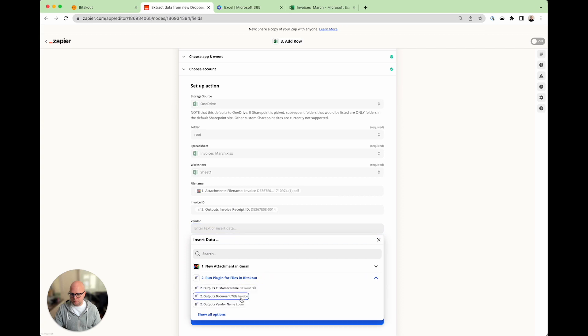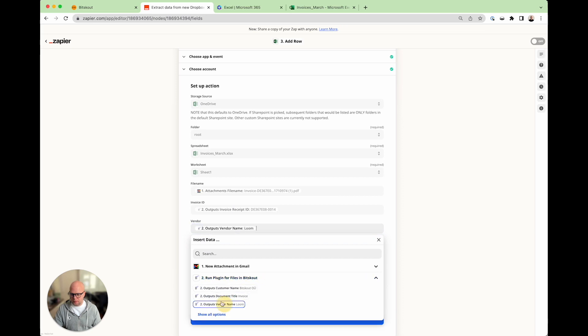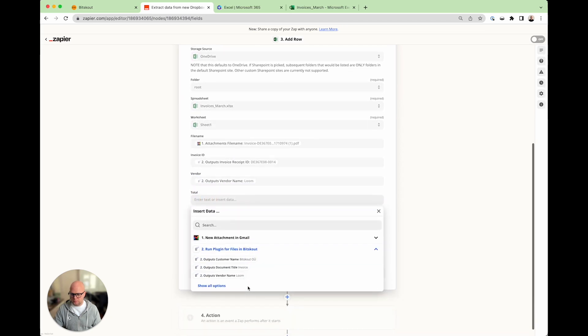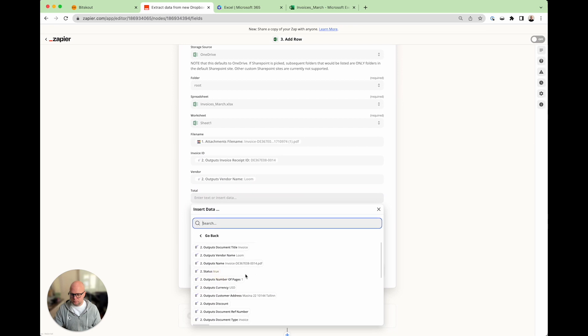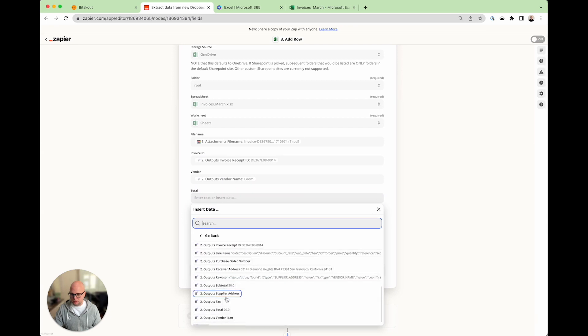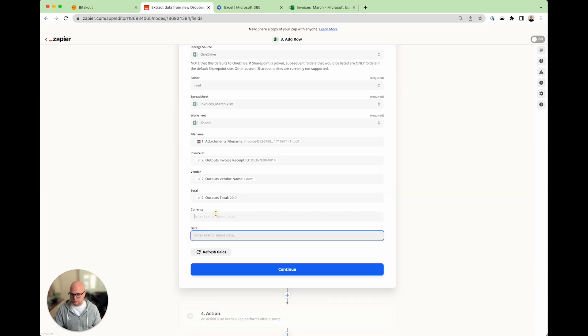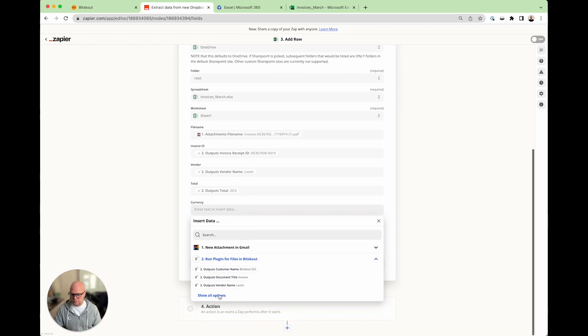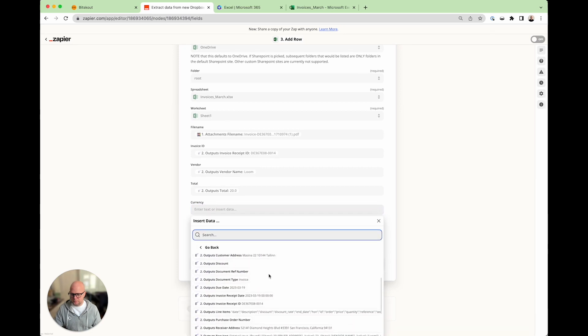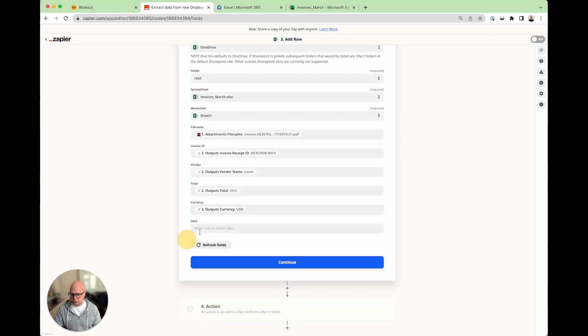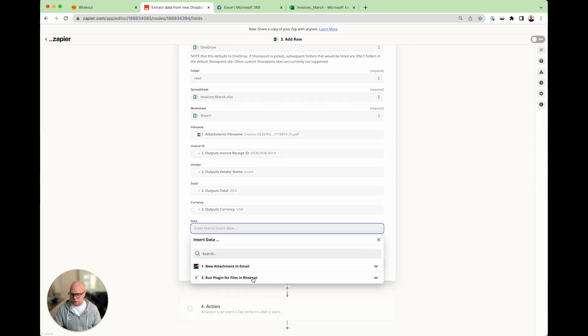Vendor name. Total. Currency. Here we are. And date.